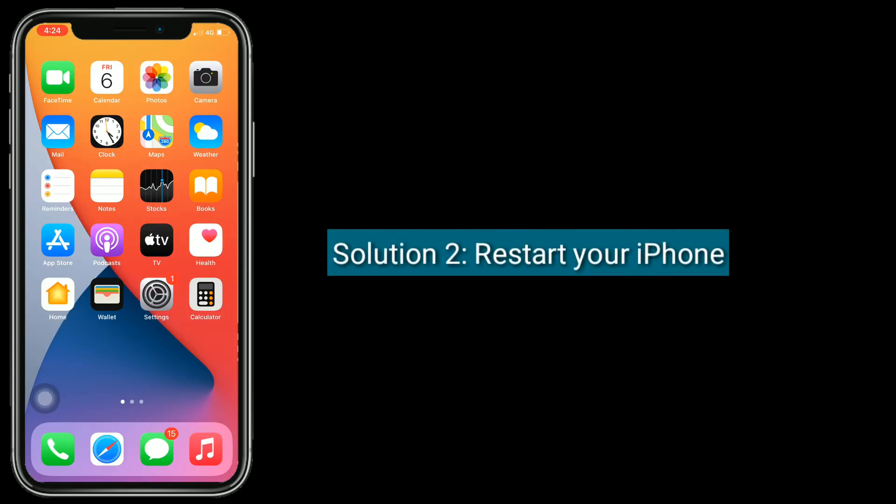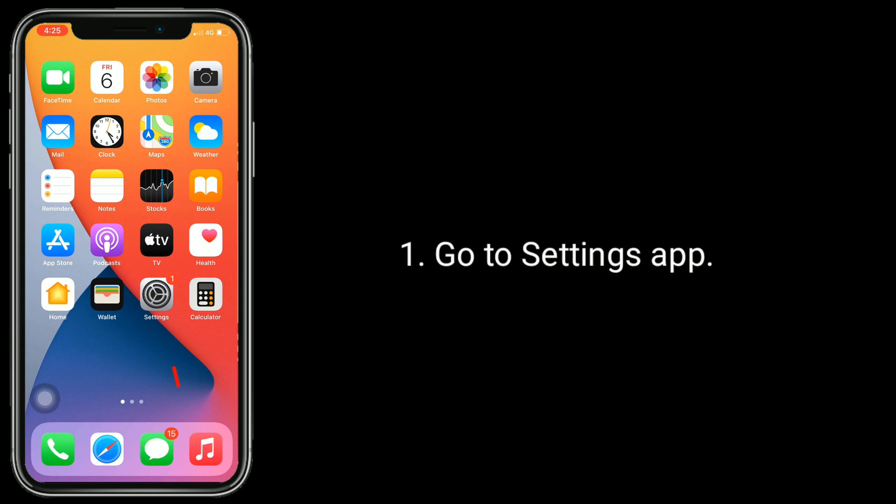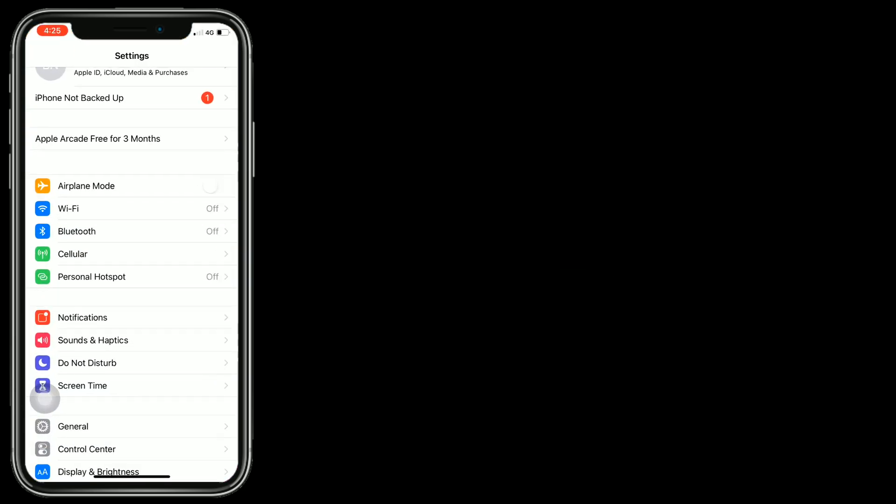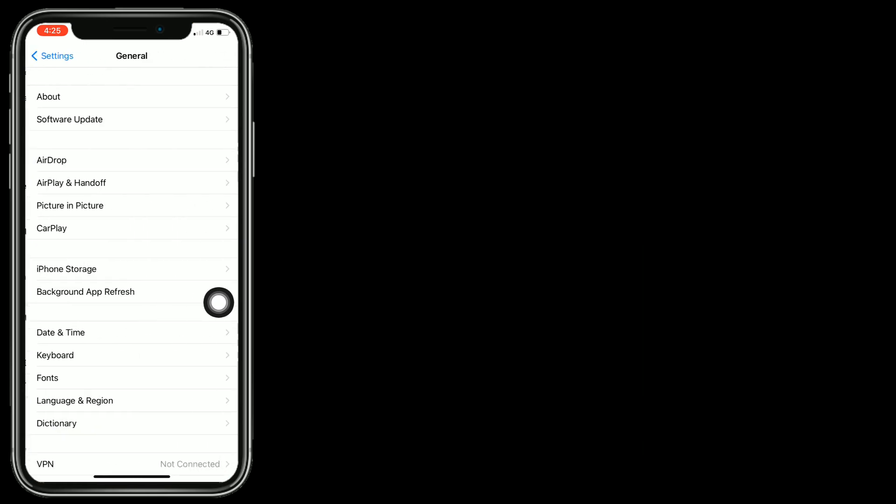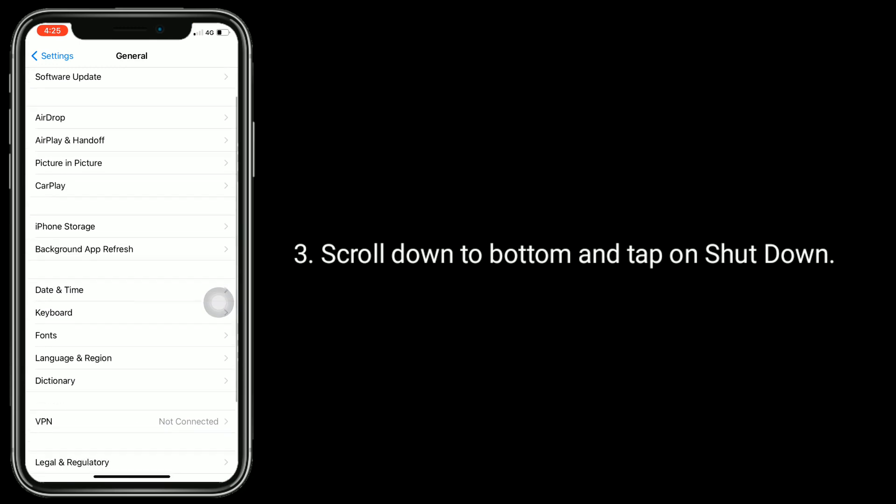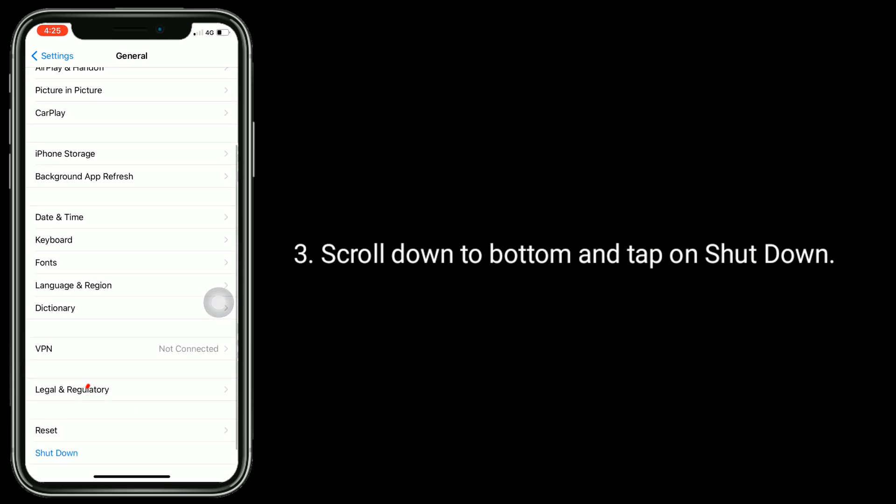Solution 2 is restart your iPhone. Go to Settings app. Find and tap on General. Scroll down to bottom and tap on Shutdown.